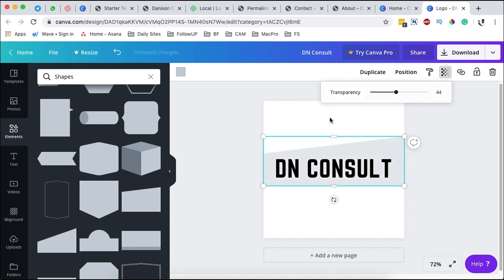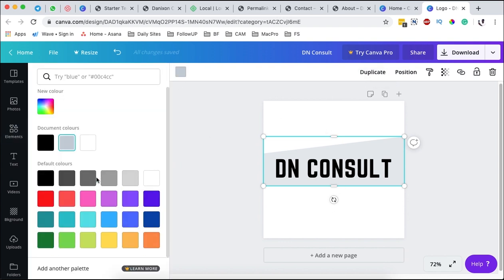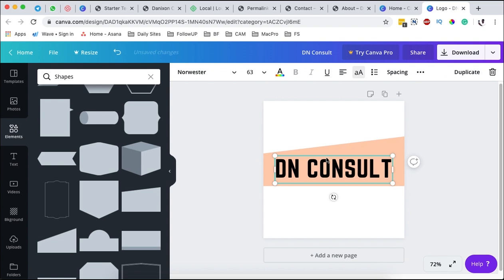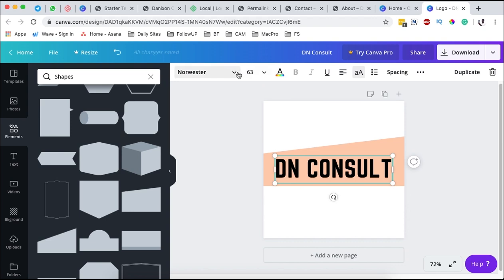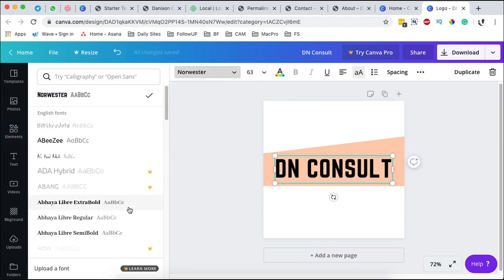I can duplicate that same shape by clicking over here on duplicate. You can come over here, make changes to the color. In this case we are going to use a color like this.